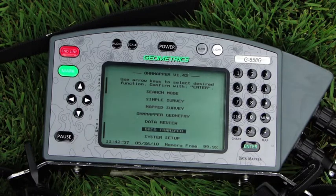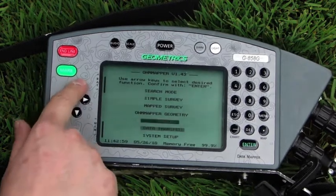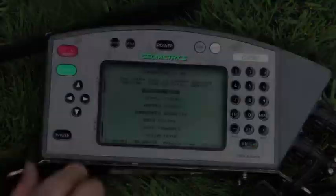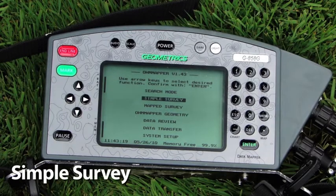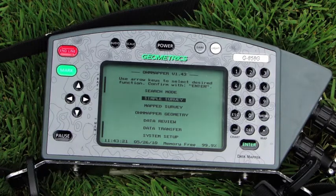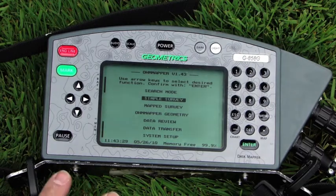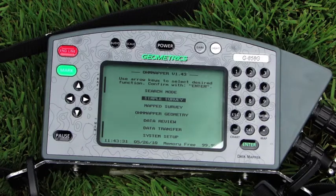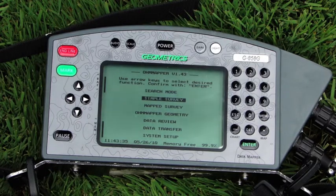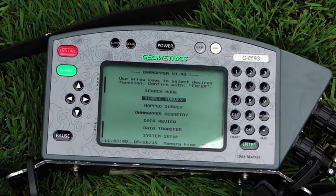Now we're at the ohm mapper main menu. We have a variety of options. This is a simple survey for when you're collecting a bunch of lines, but the console has no knowledge of your mark spacing, your line length, or any of your grid information. So when you're using a simple survey, you need to be taking good notes — for example, line one is 100 meters long, mark spacing is 10 meters, etc.